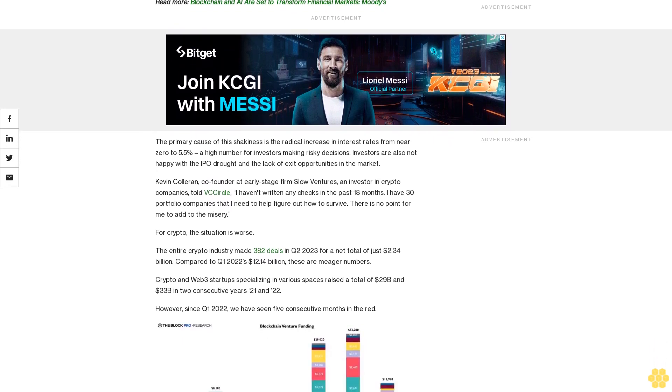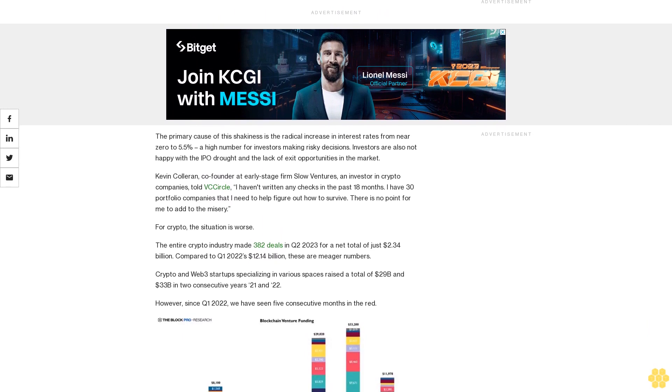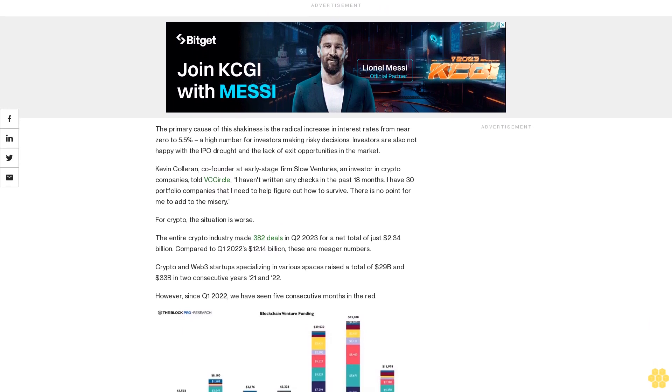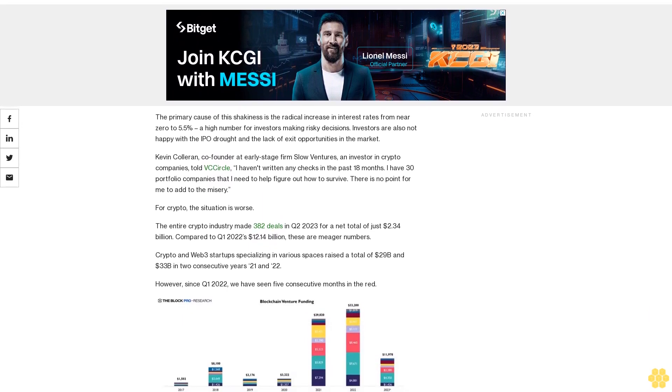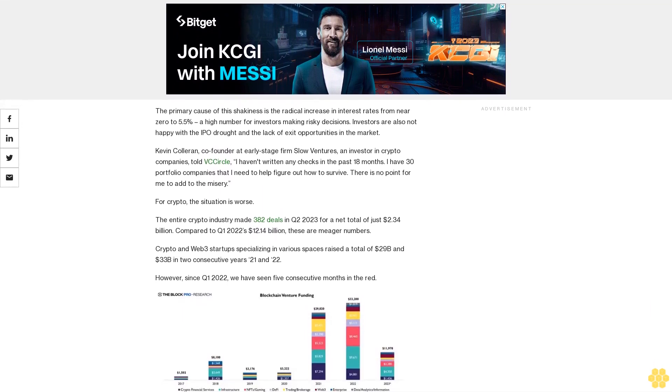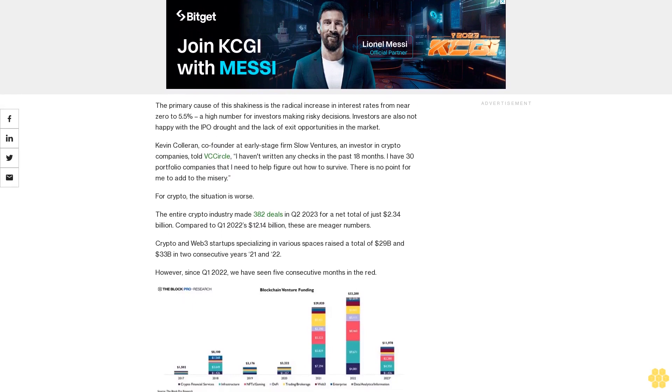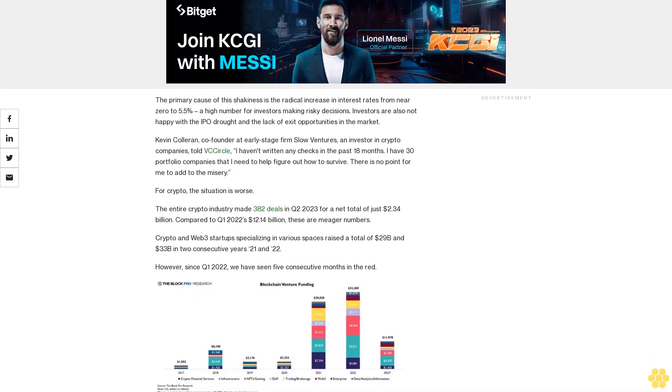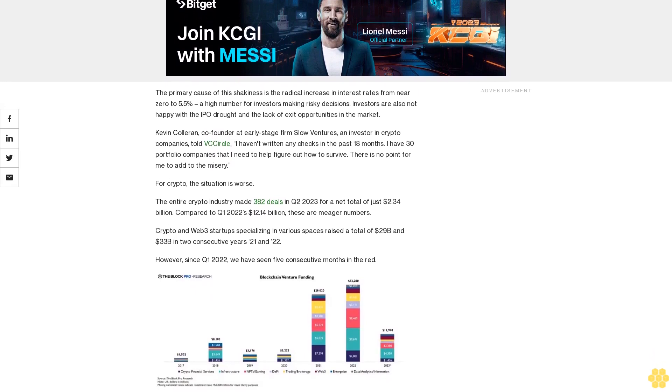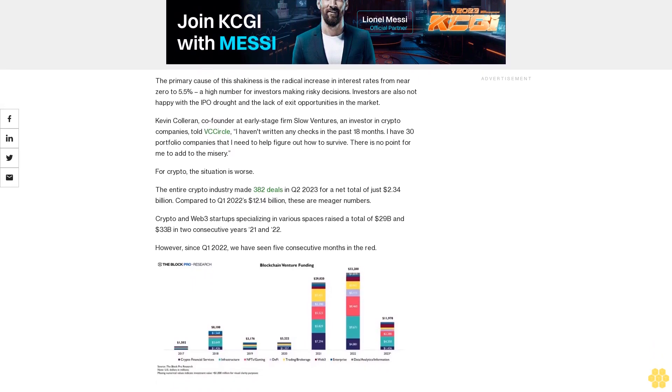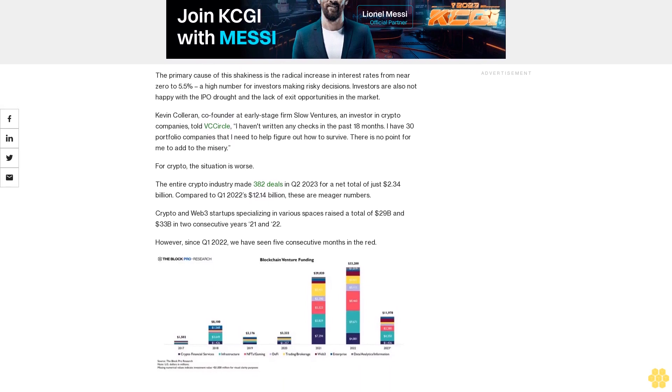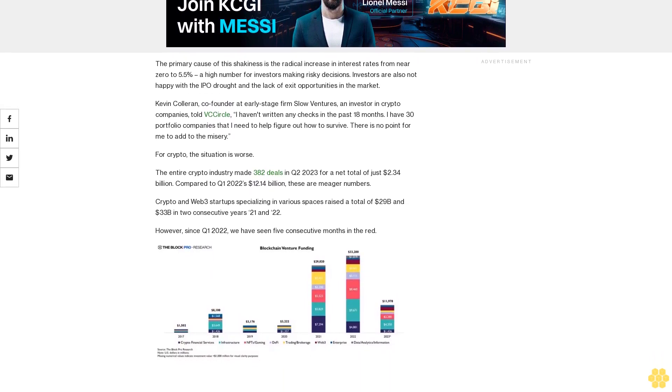The primary cause of this shakiness is the radical increase in interest rates from near zero to 5.5%, a high number for investors making risky decisions. Investors are also not happy with the IPO drought and the lack of exit opportunities in the market.